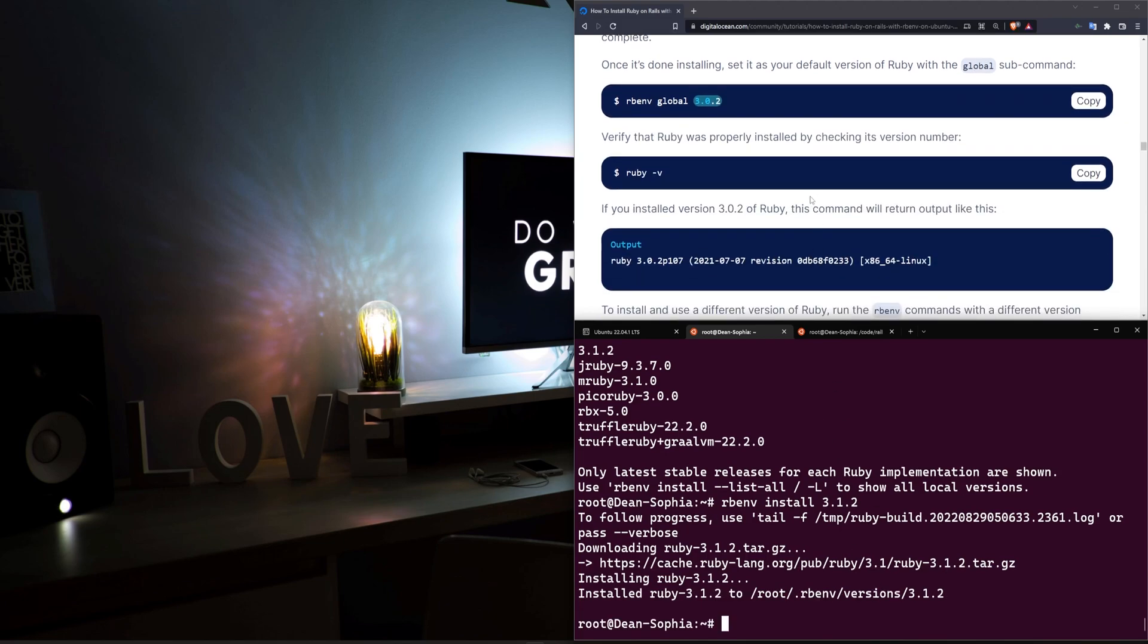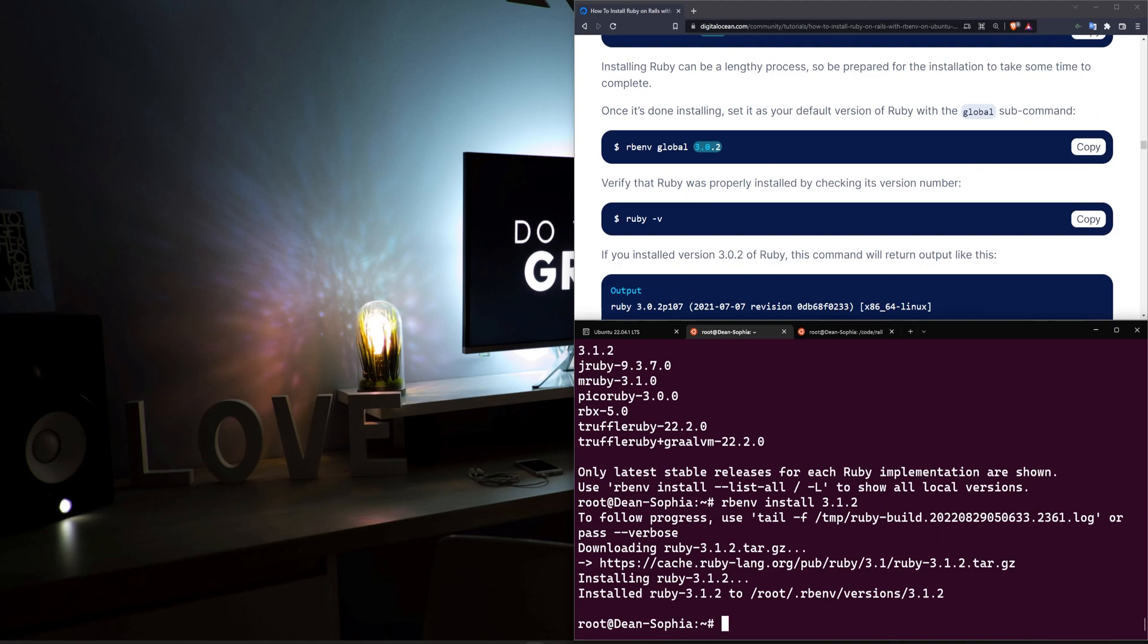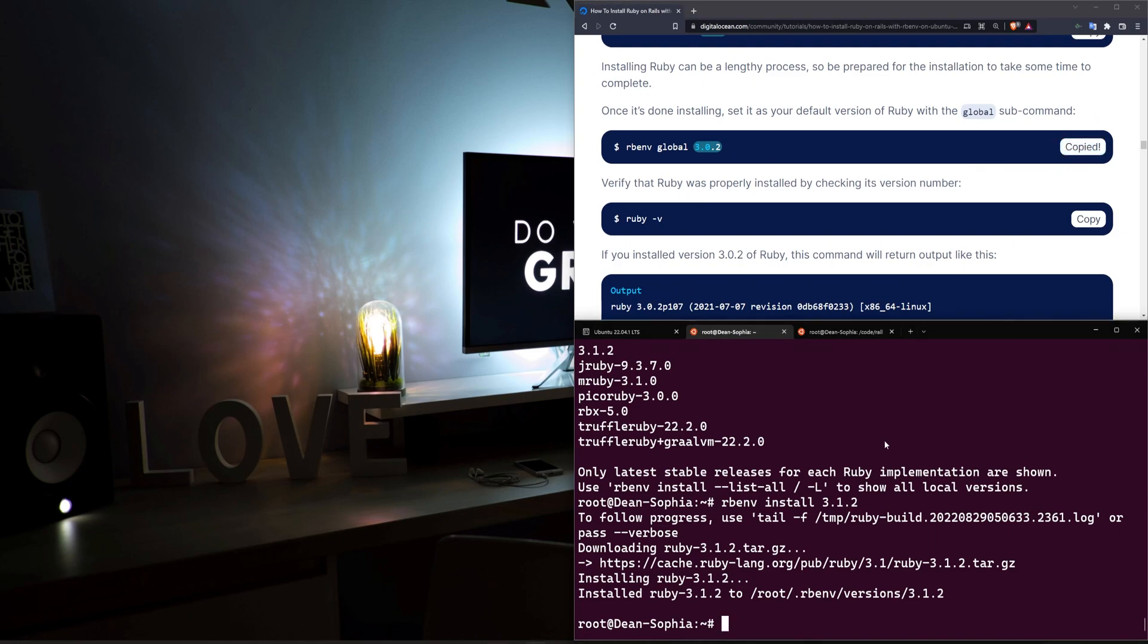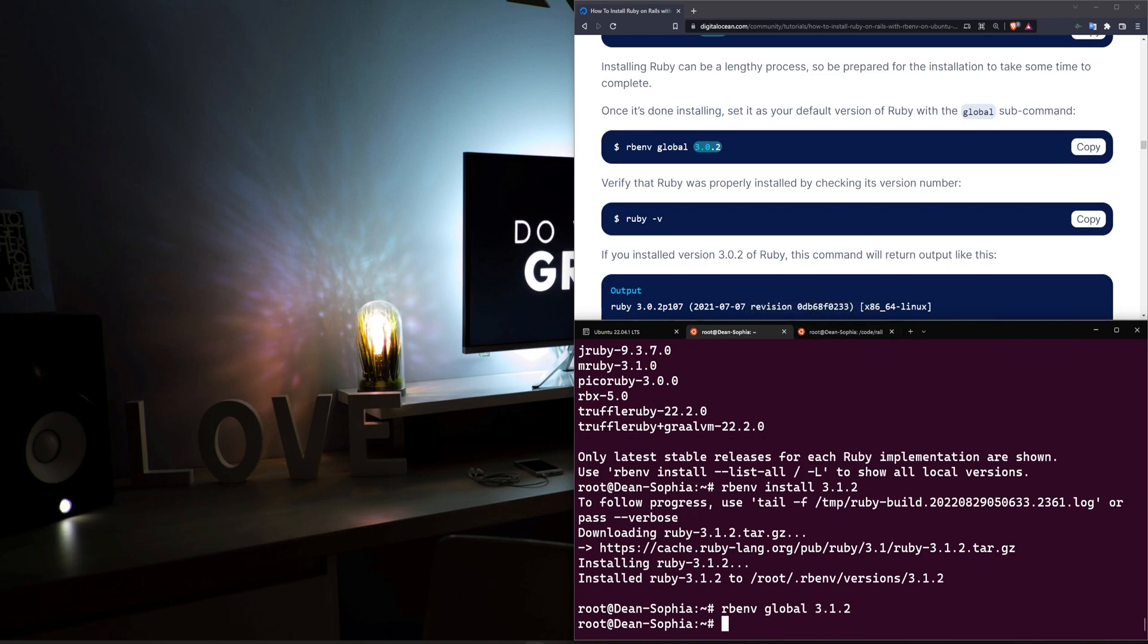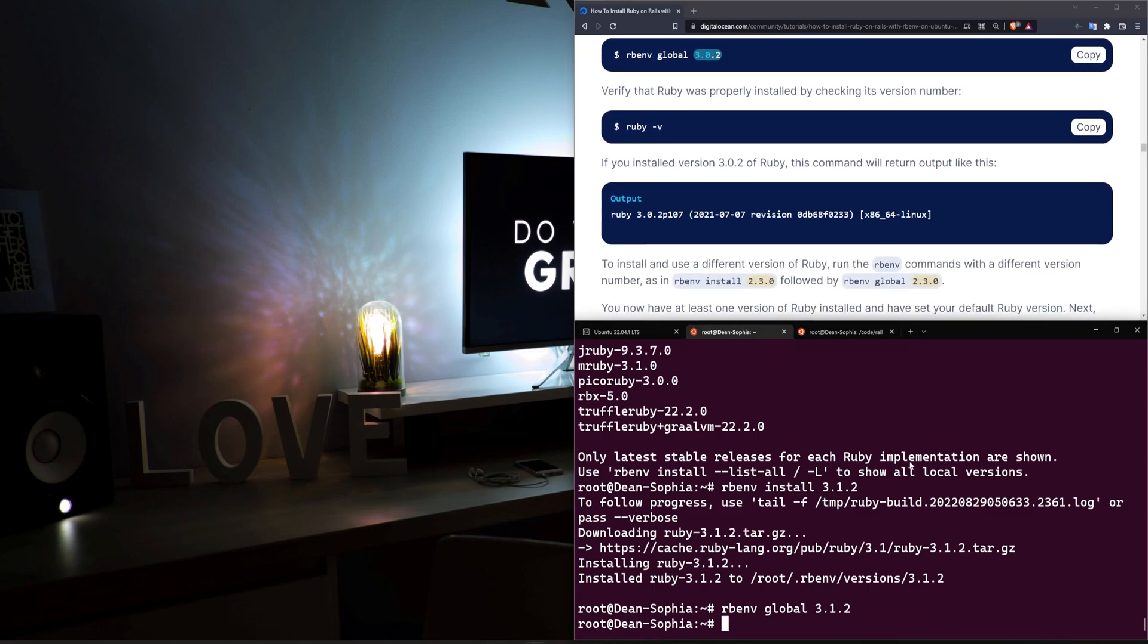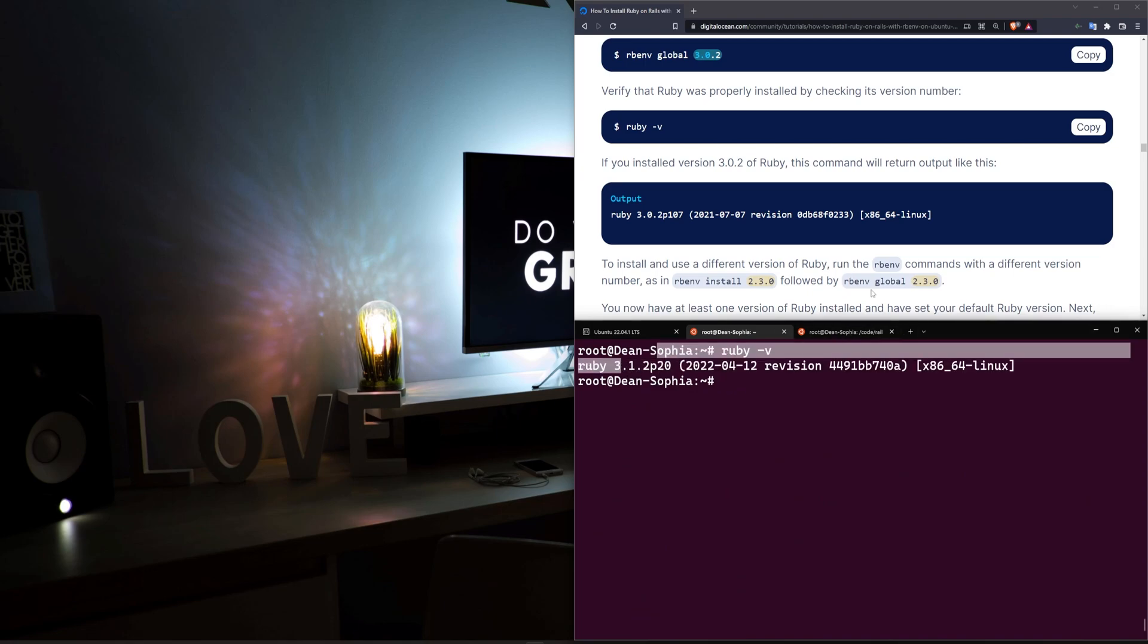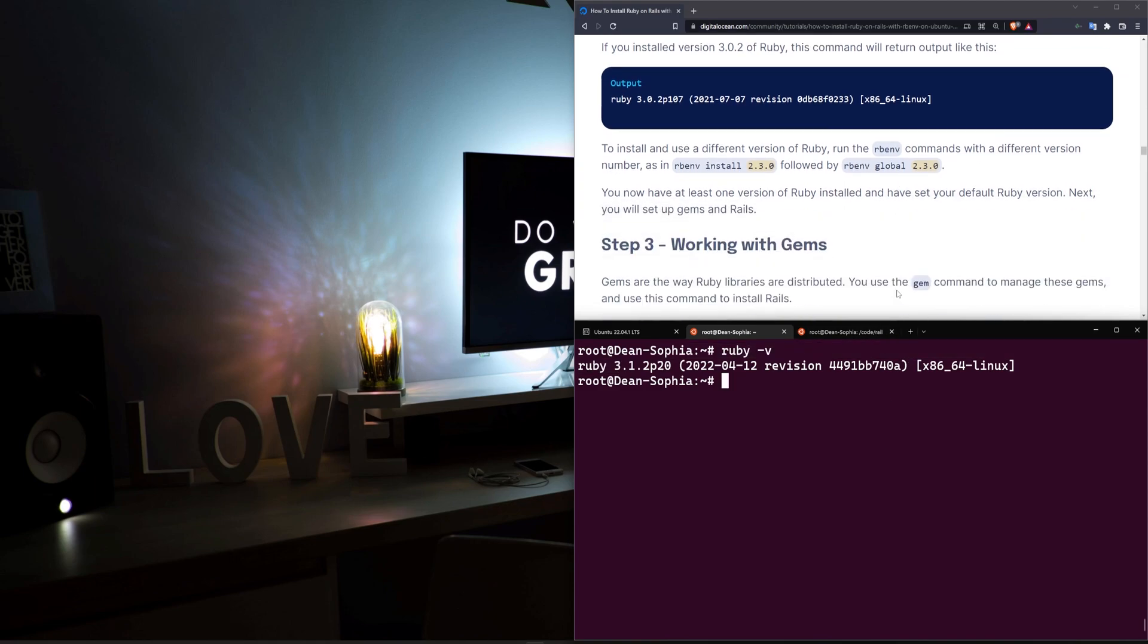All right, so we've now finished installing the Ruby version. Now we just want to grab this command to set the global rbenv version to be 3.1.2, so we can just go ahead and copy this command to an extent. And then at this point, we should be able to type ruby-v to see that we're running the latest version of Ruby as of this recording.